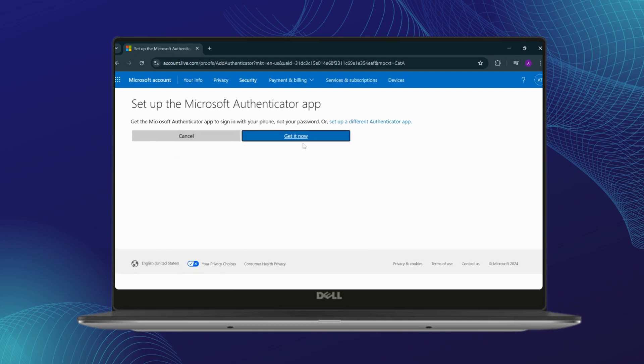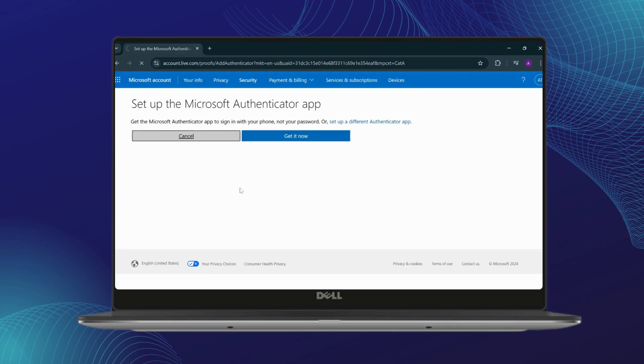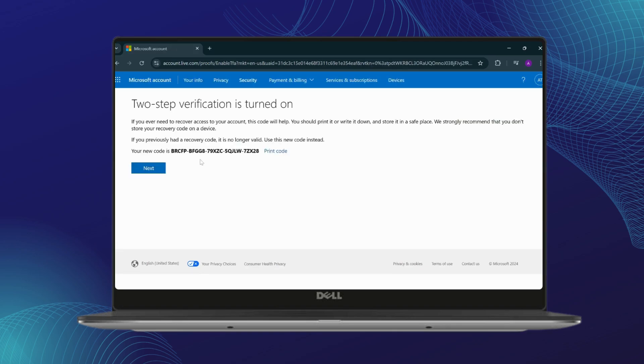And you will be able to get a Microsoft Authenticator app, or you will be able to use your phone number too, and you can enable your phone number.